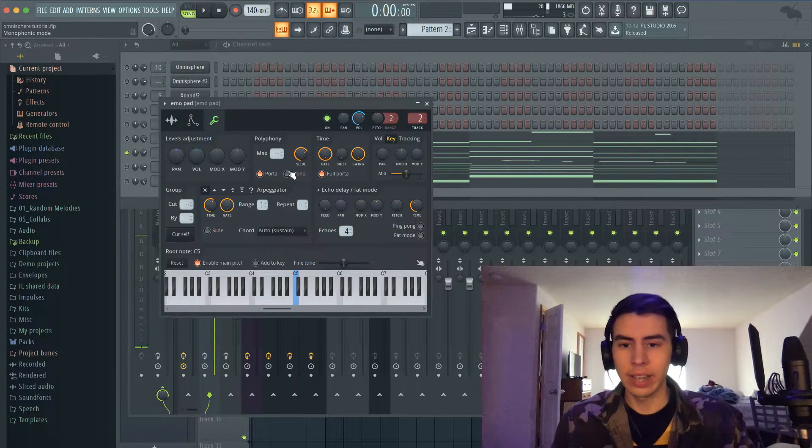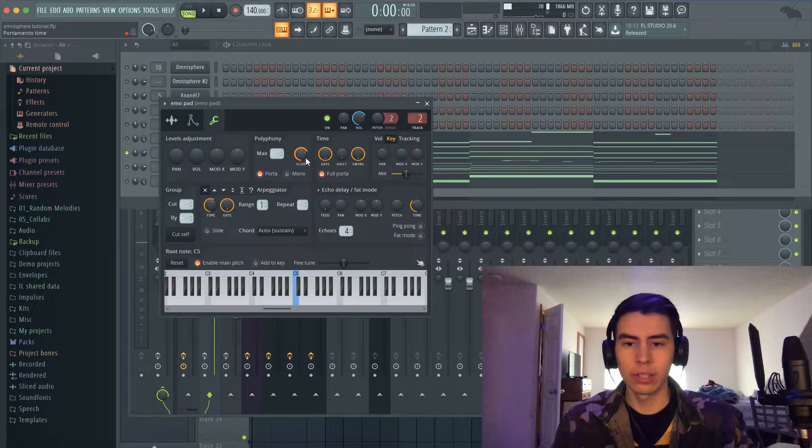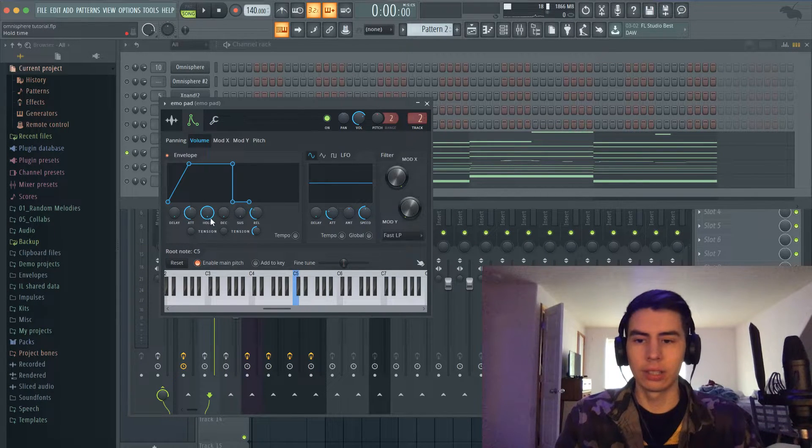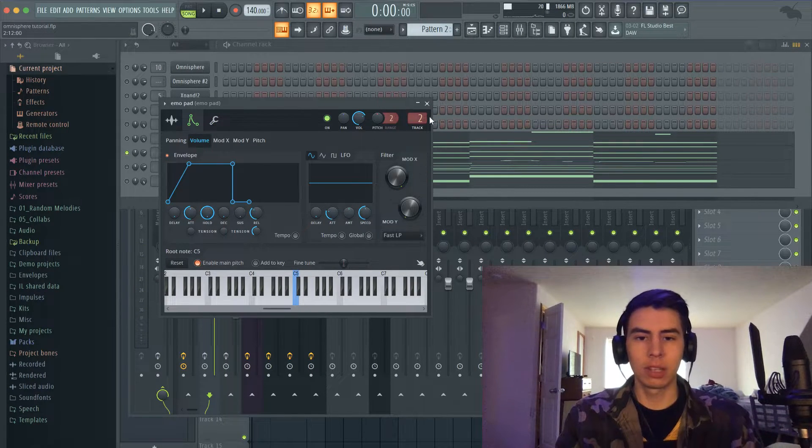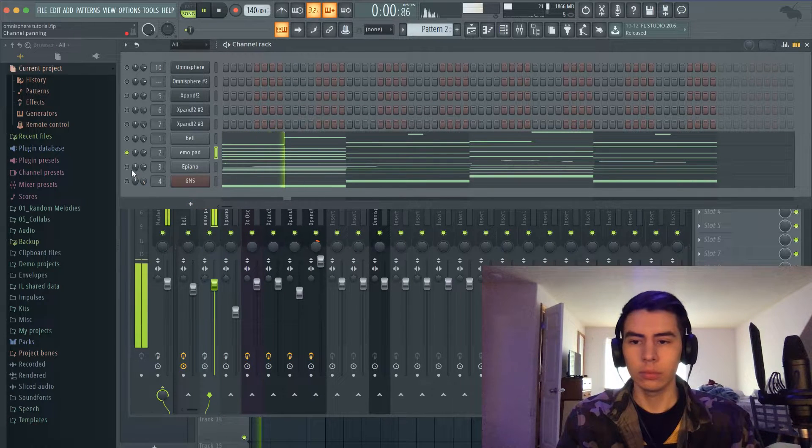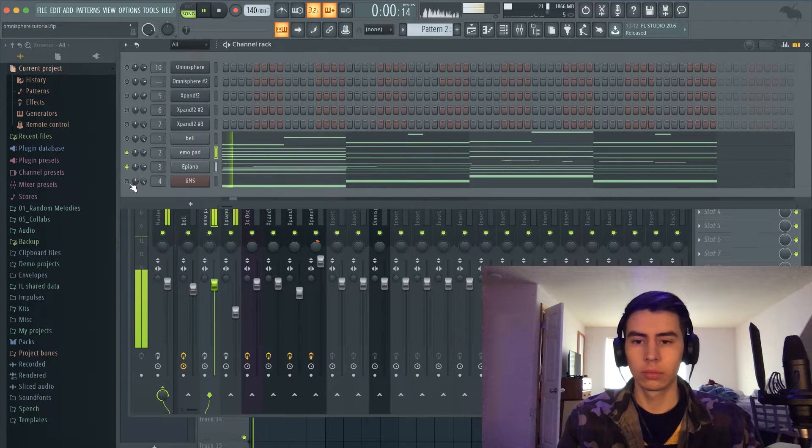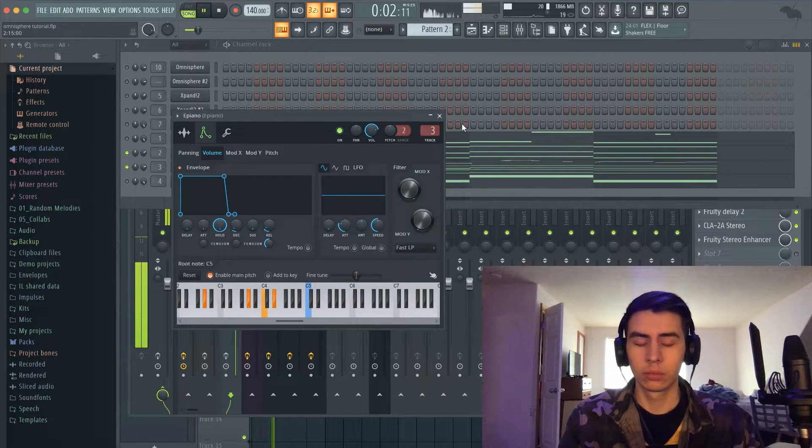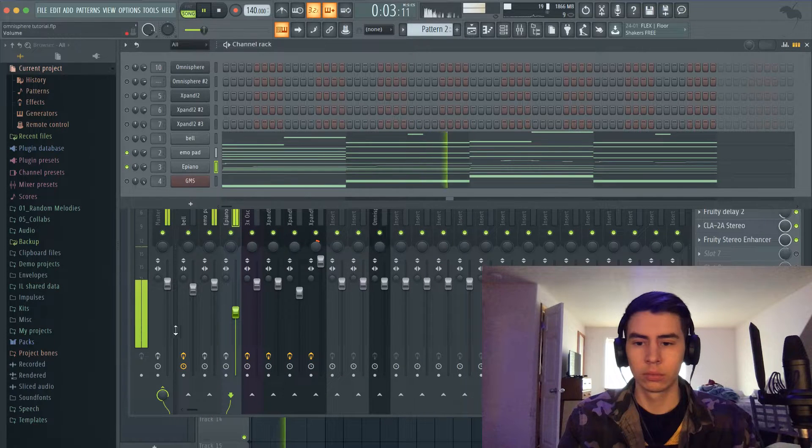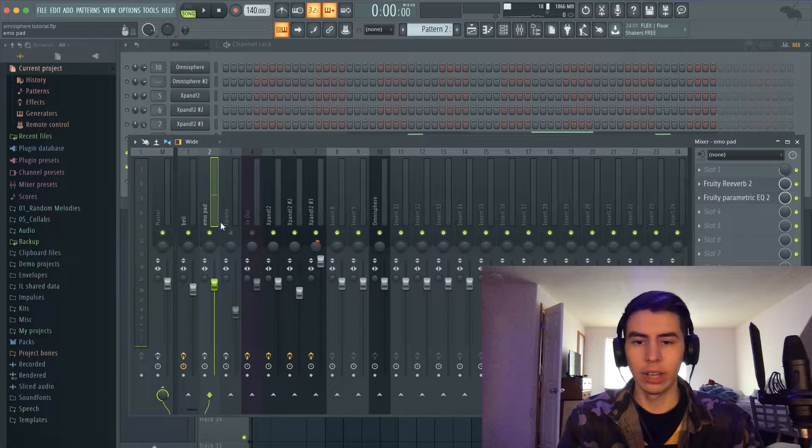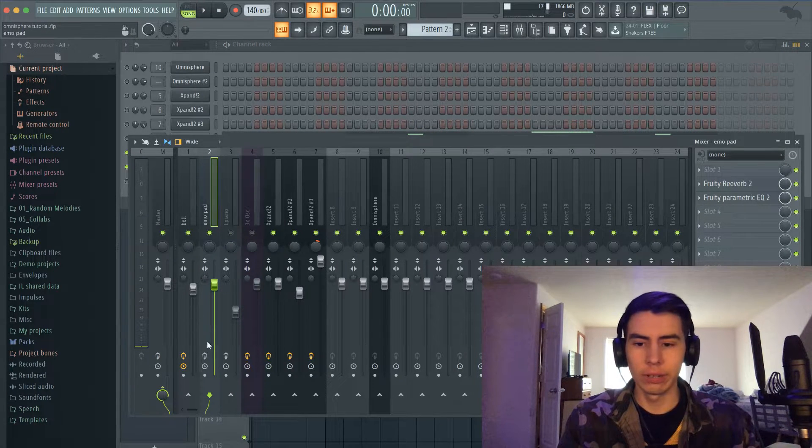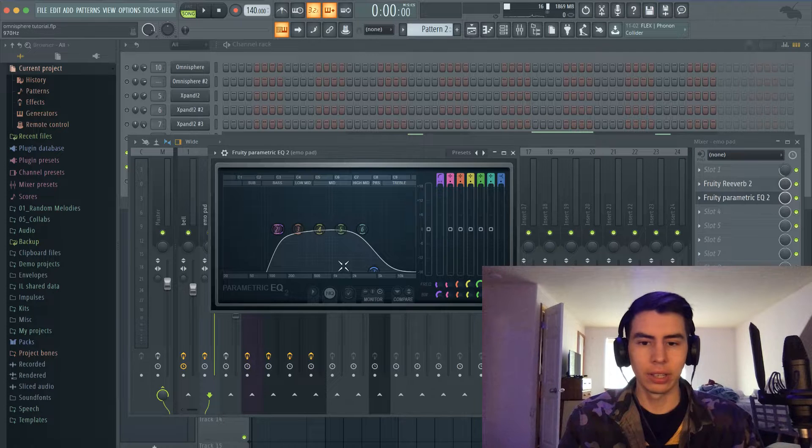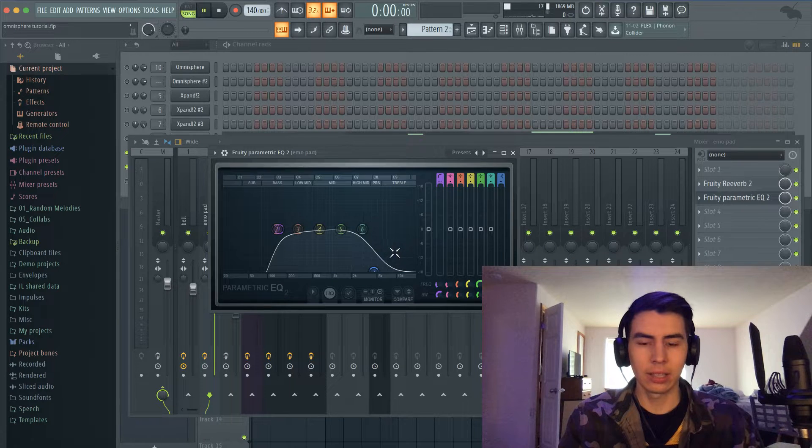I just added portamento and slide onto it too, and just added some attack to make it sound more pad-like and some release. And then on that I just added reverb and EQ, that's about it. Cut out some highs to make it sound more lo-fi.